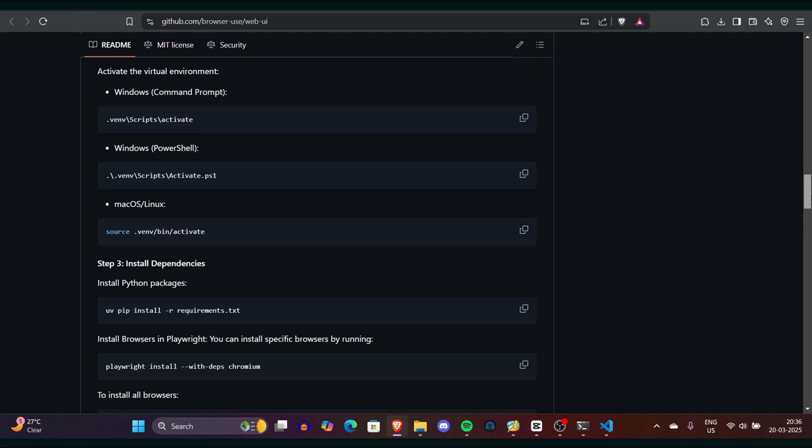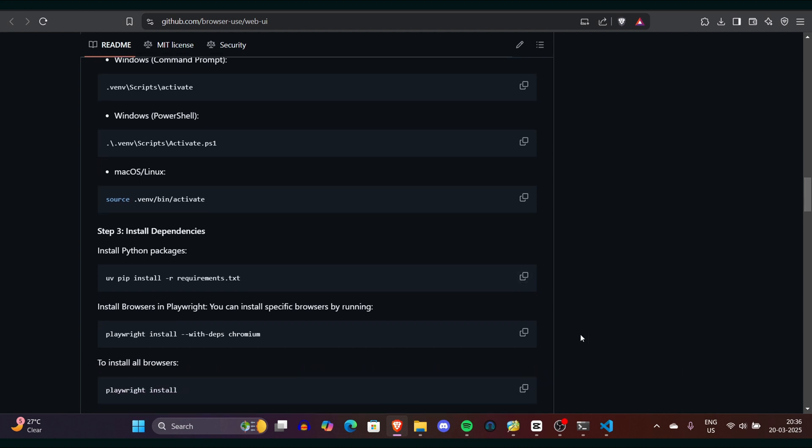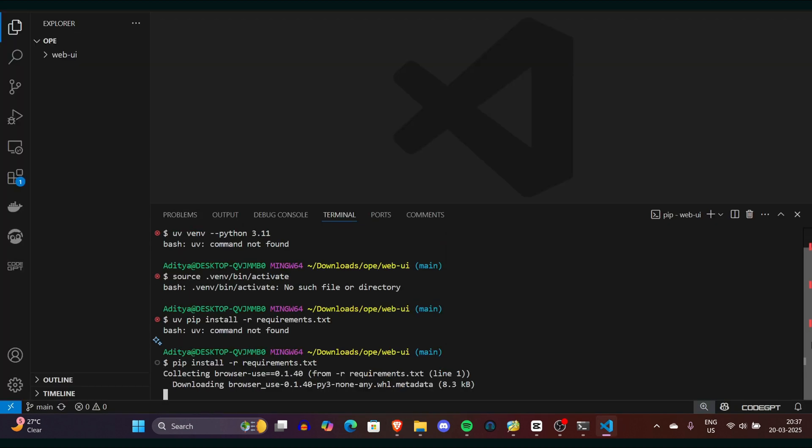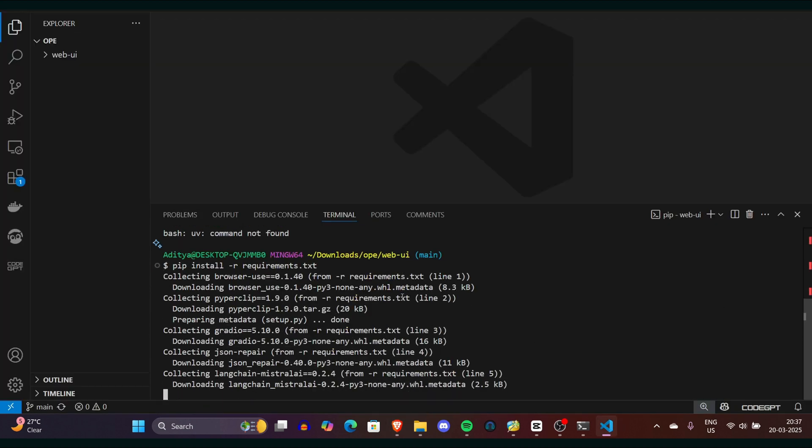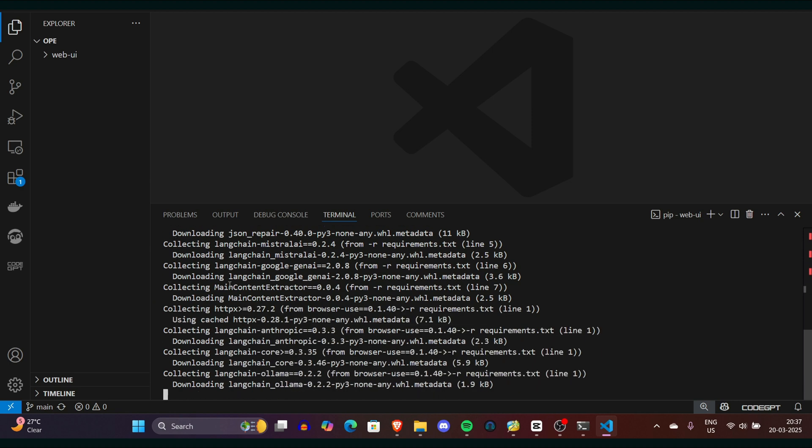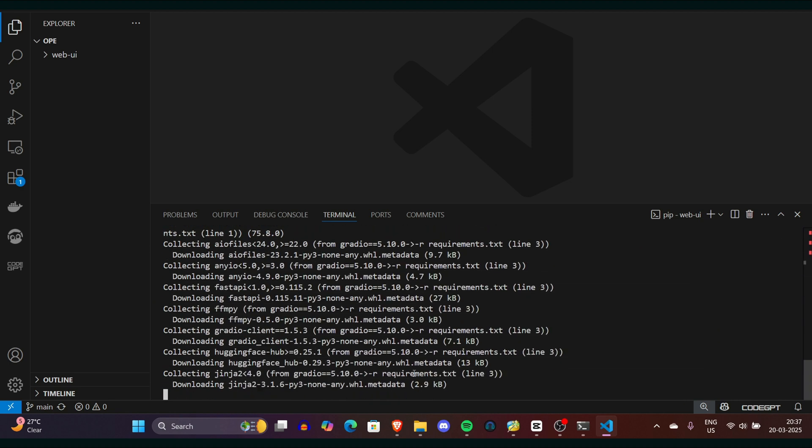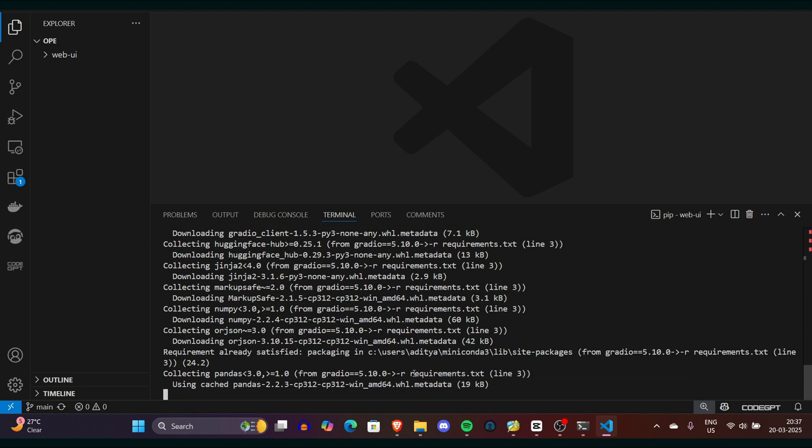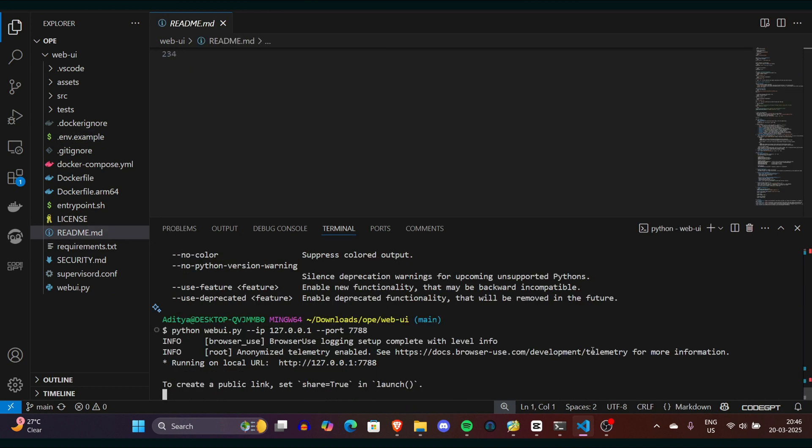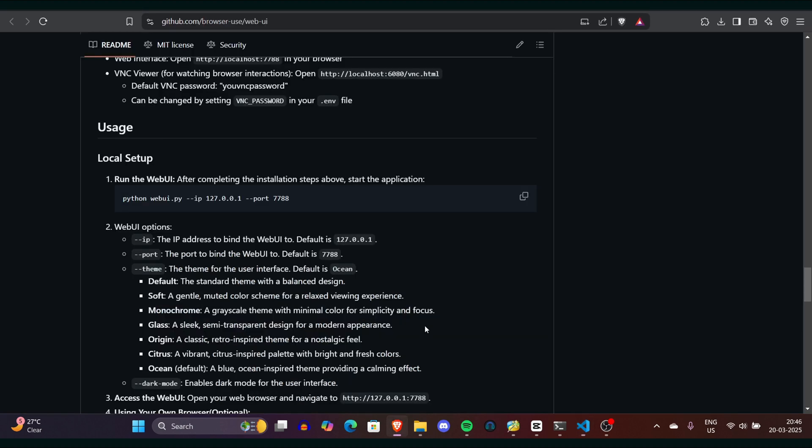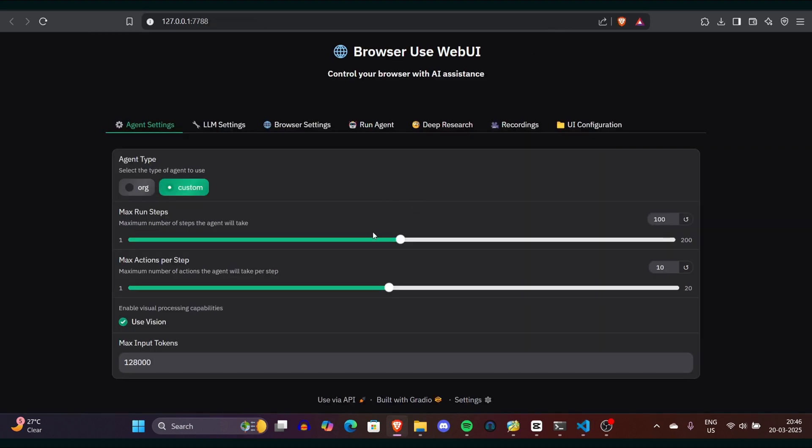Now run the provided launch command and you can use Browser Use locally. This command starts Browser Use on a local port with no risk of external interference. After a few seconds, you'll see a clickable link appear. Click on that and you'll see Browser Use in your browser. That's it, you're done.